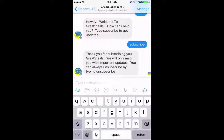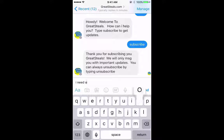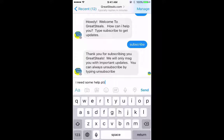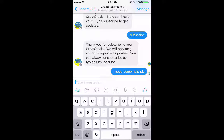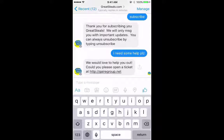Now I'm going to say I need some help, please. And it says we would love to help you — please open a ticket.